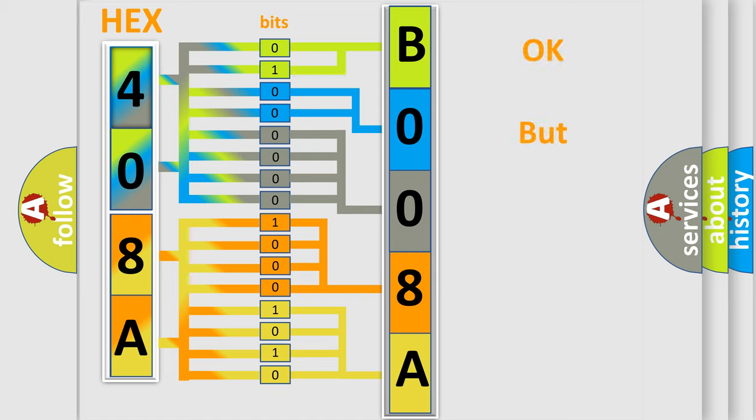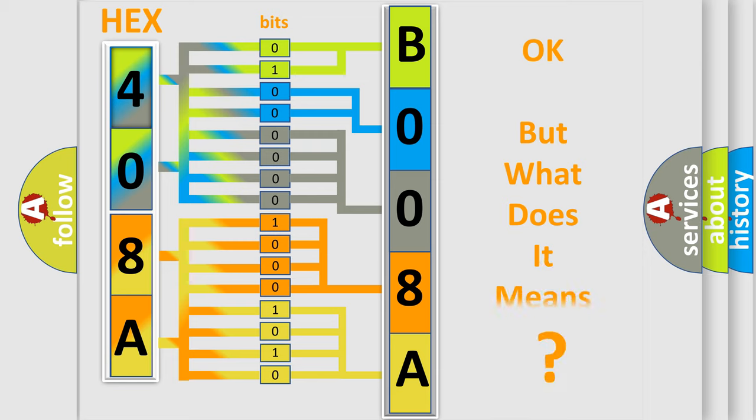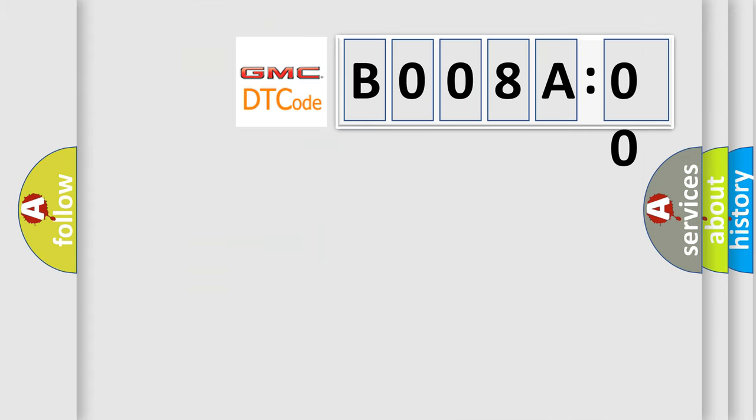The number itself does not make sense to us if we cannot assign information about what it actually expresses. So, what does the diagnostic trouble code B008A00 interpret specifically for GMC car manufacturers?